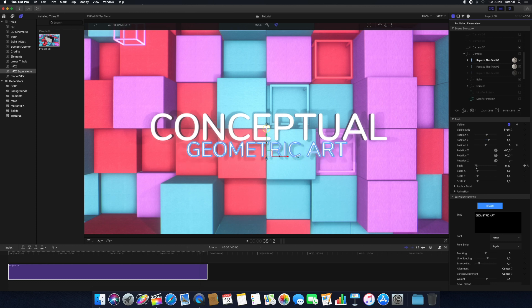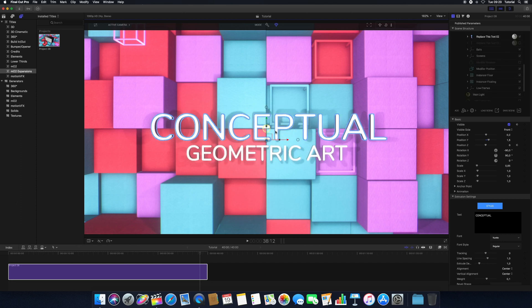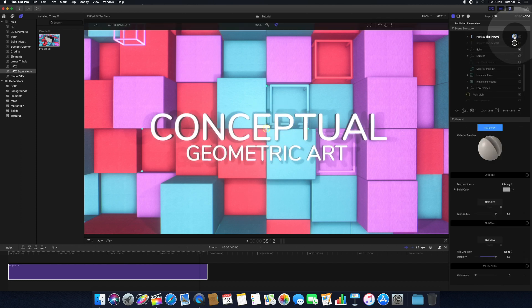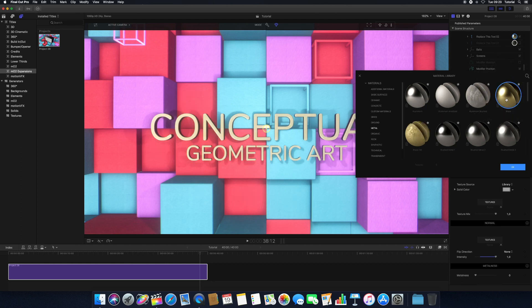To change the position of the text, use the position controls in the inspector or the 3D gizmo in the canvas. To change the material of a text object, select its material and click the materials button to open the material library. Clicking on a material will apply it to your object.